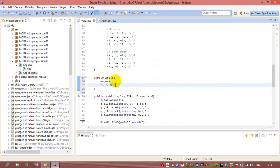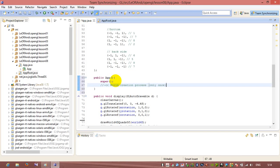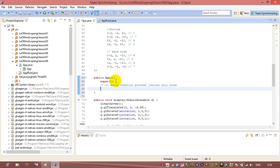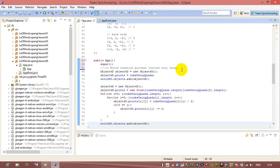World in the world creation process. Only once, it's called only once. And after that.